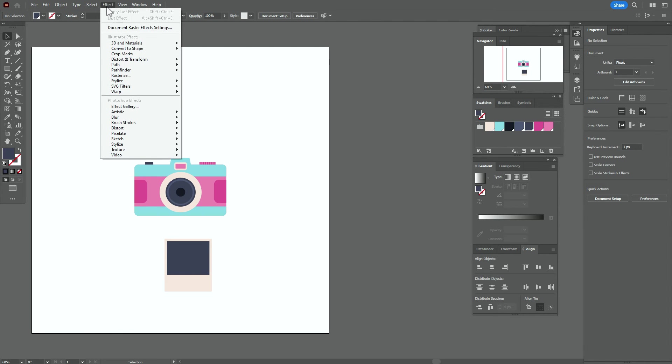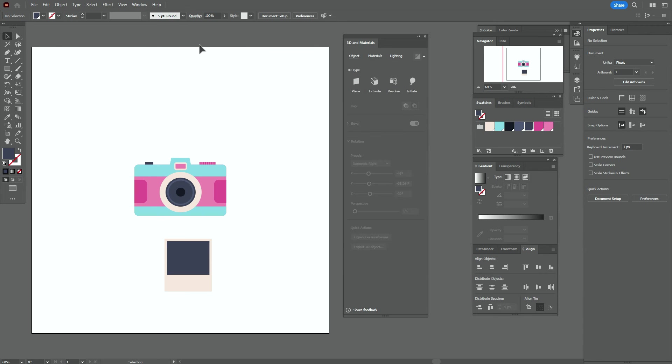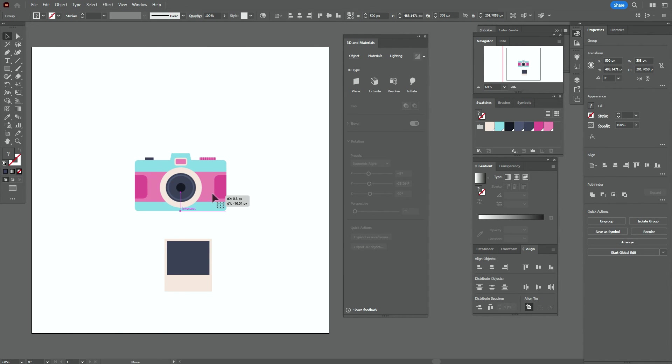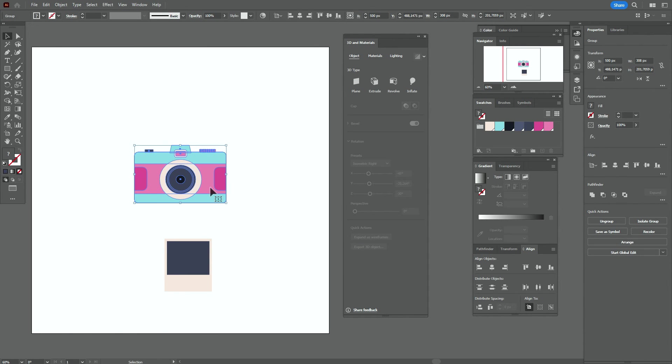OK guys, all details are ready. Now go to Effect > 3D and go with me step by step.